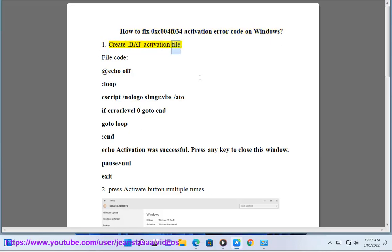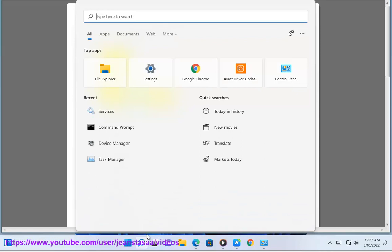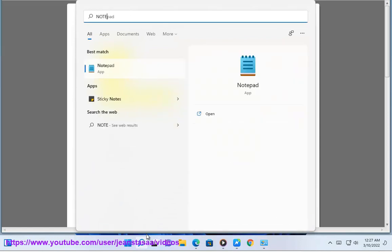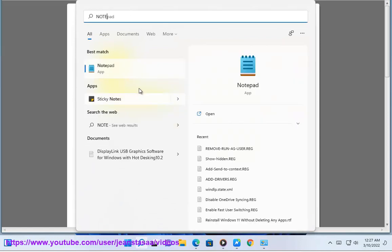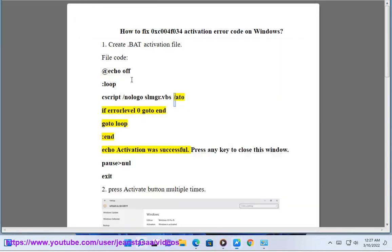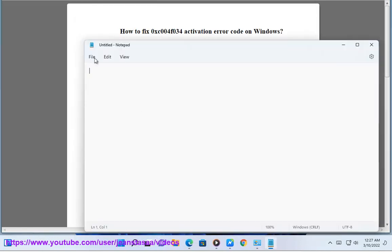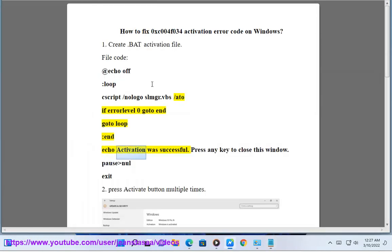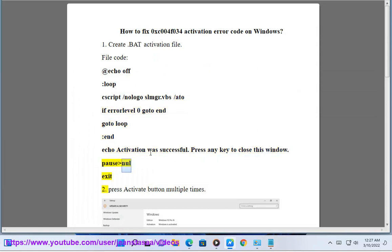Step 1: Create a .bat activation file. File code: @echo off :loop script /nali slmgr.vbs /ato if errorlevel 0 goto end goto loop :end echo Activation was successful. Press any key to close this window. Pause null exit.